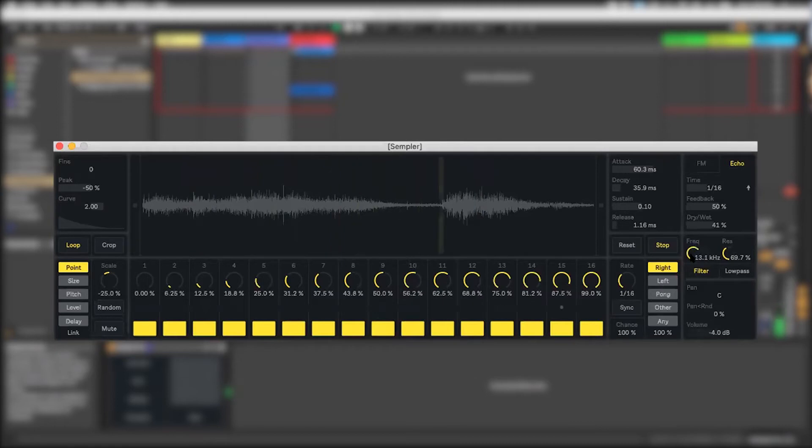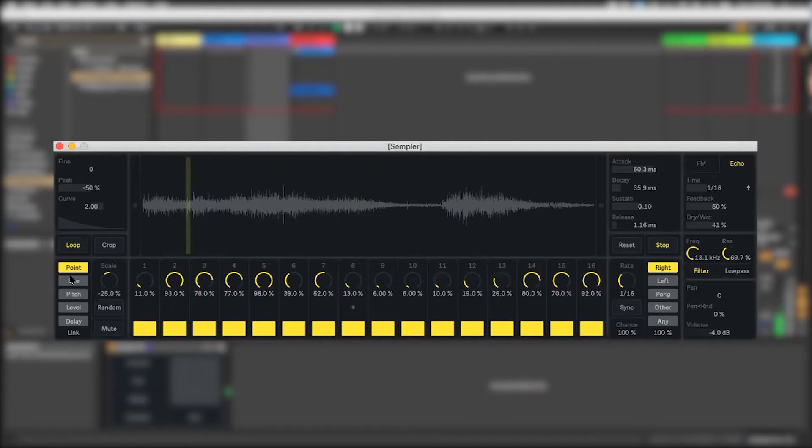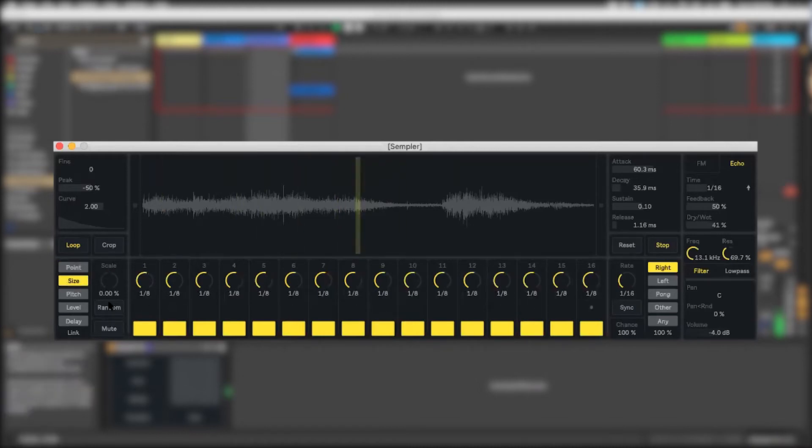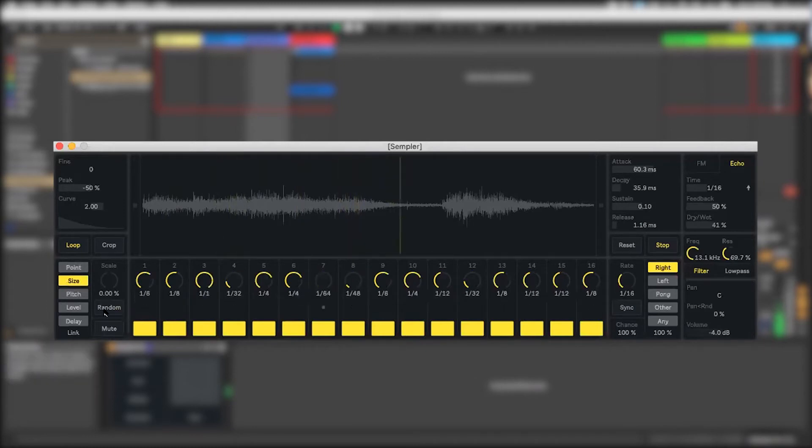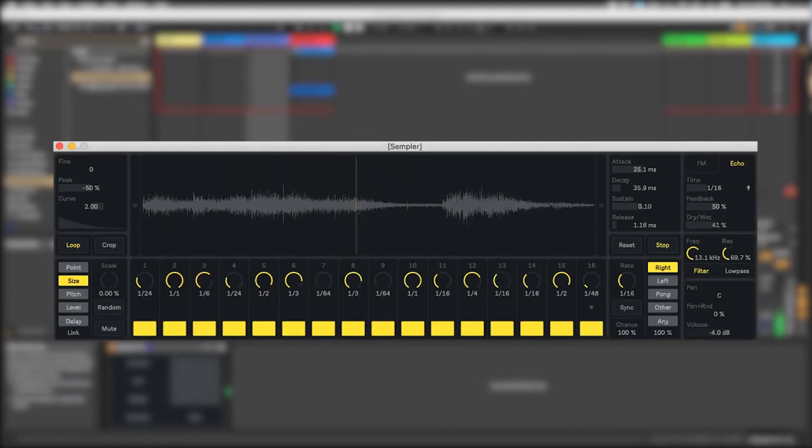What I want to do is just start randomizing some stuff. I'm going to go to the point page and randomize the point. Already a really different pattern. Randomize it again. I'm going to go to the size page and randomize that so you can get a feel for what that does. They're all eighth notes right now. A lot of rhythmic variability and possibility with it.